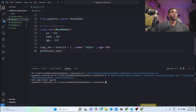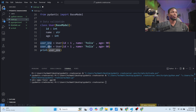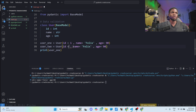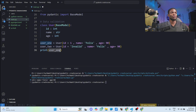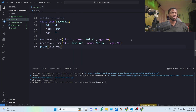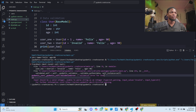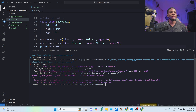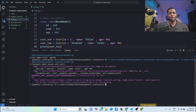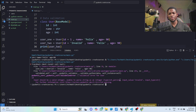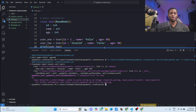Now let's create another user — `user2` — and give it invalid data. Instead of the `id` being an integer, I'll give it the string `'invalid'`. When we print `user2` and run this, you can see Pydantic has caught an error: 'validation error for User — input should be a valid integer, unable to parse string as integer.' So you can see how Pydantic catches these errors whilst you are writing your code, preventing them from reaching your production environment.